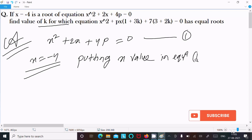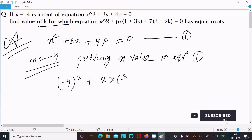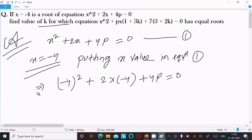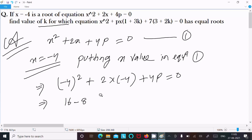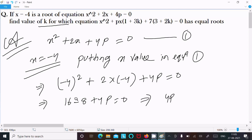Putting x value in equation 1: minus 4 whole square, plus 2 into minus 4, plus 4p equal to 0. Minus 4 whole square is 16, 2 into minus 4 is minus 8, so we have 16 minus 8 plus 4p equal to 0.